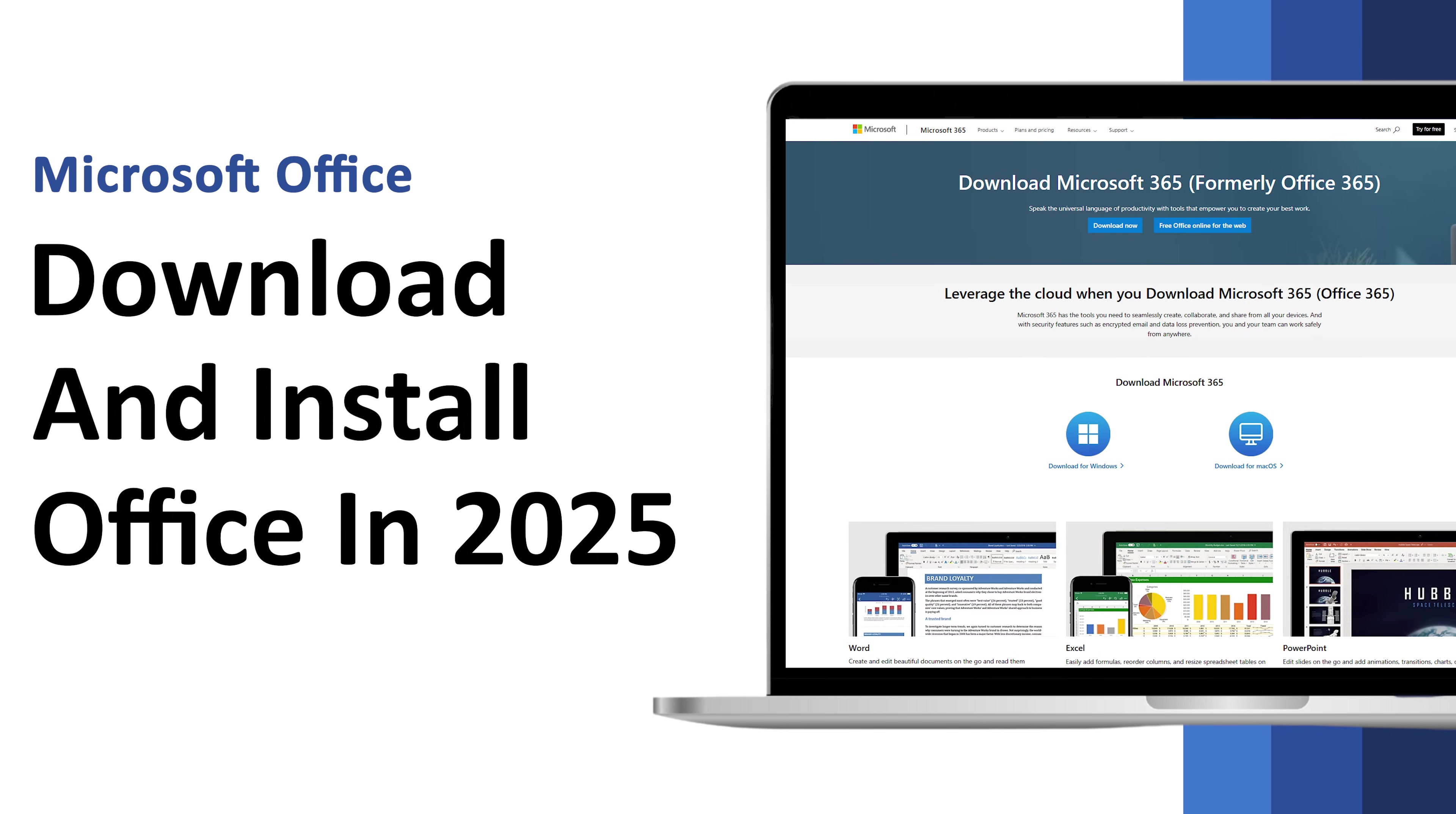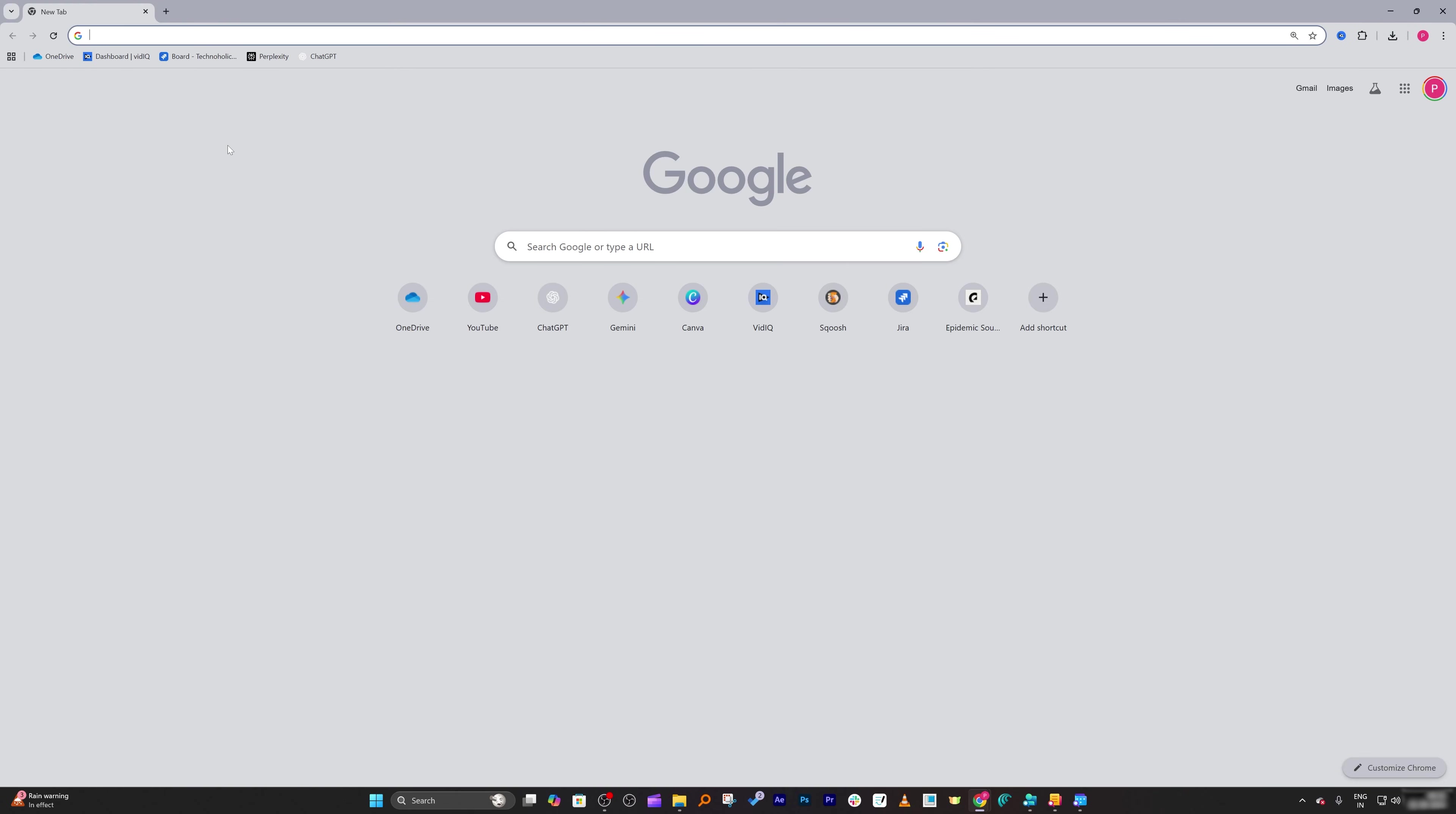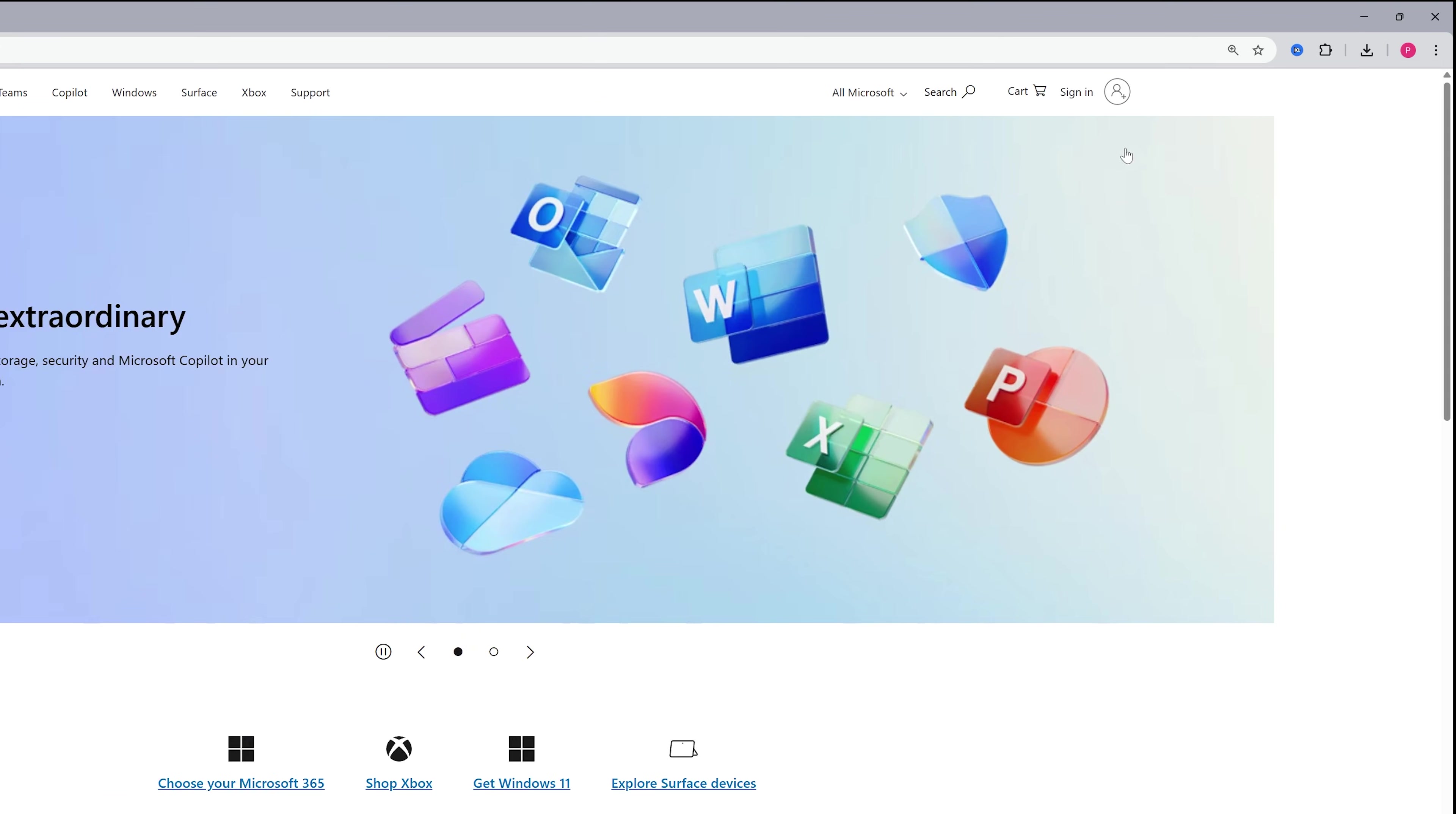In this video I'm going to show you how you can download and install Office in 2025 in just minutes. So without further ado, let's get started. Okay, so first thing here I'm going to do is I'm going to open microsoft.com. Now what you need to do here is you need to click here on sign in.